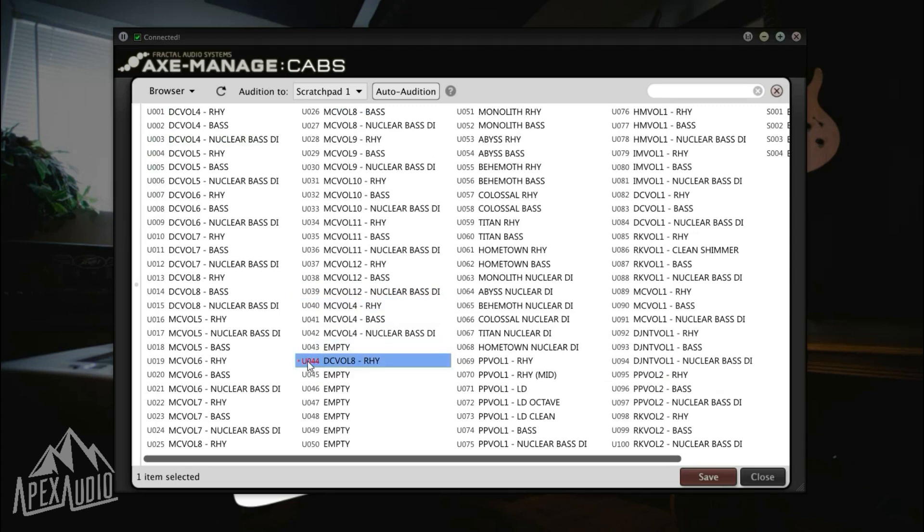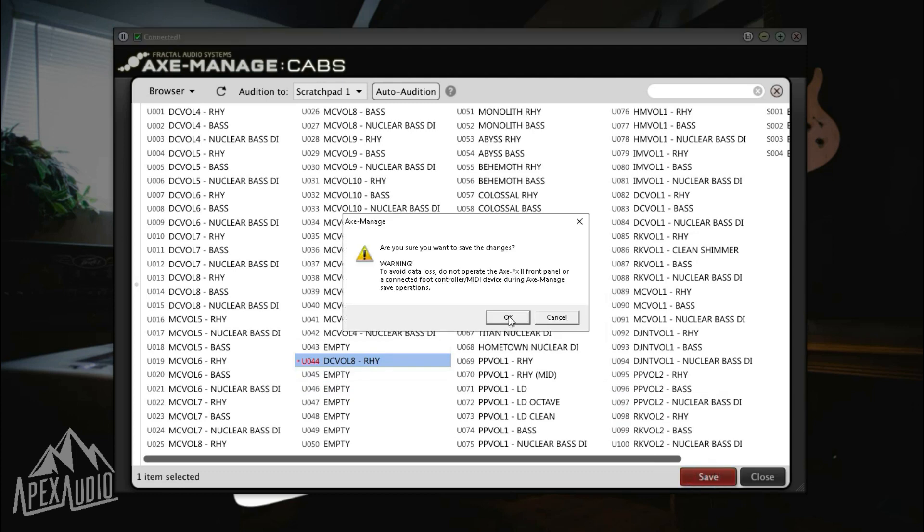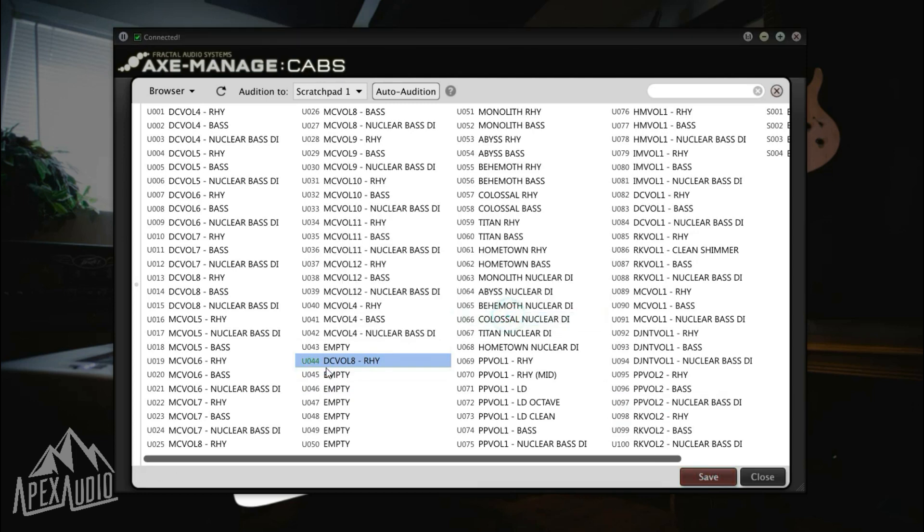You'll notice that it's in red text here with a red dot, and that's just letting you know that you need to save that to your cab list before you navigate out of this window. So we're green, we're good to go. Close.